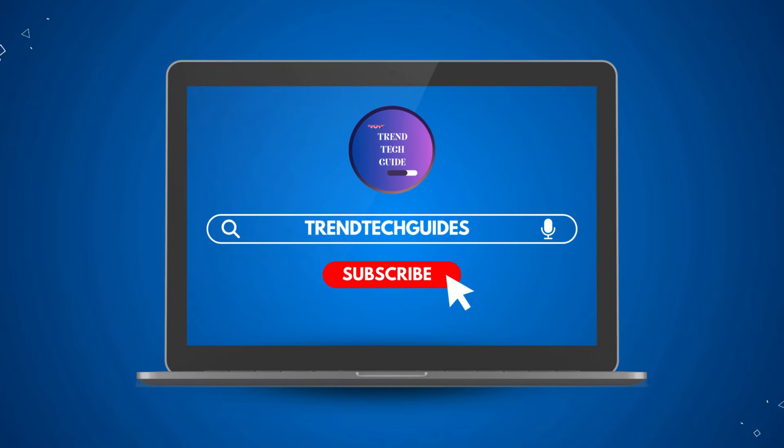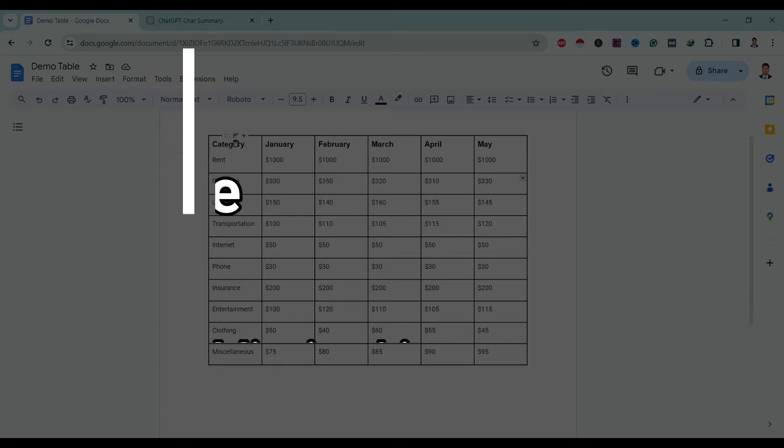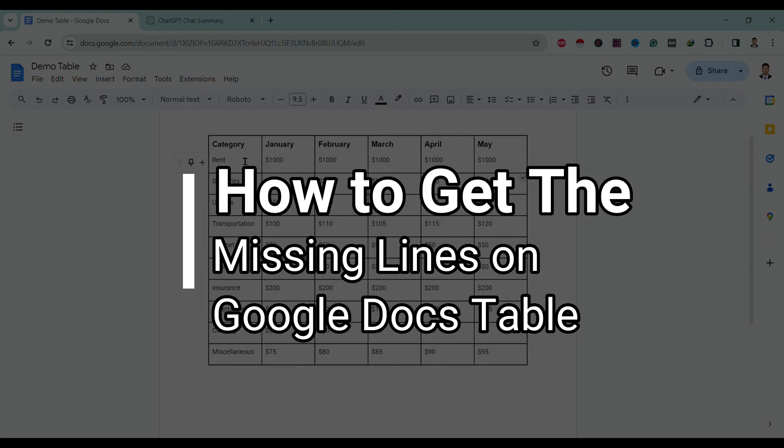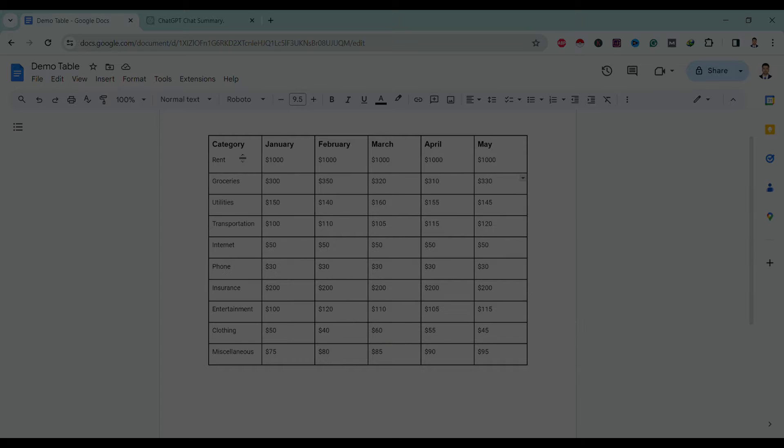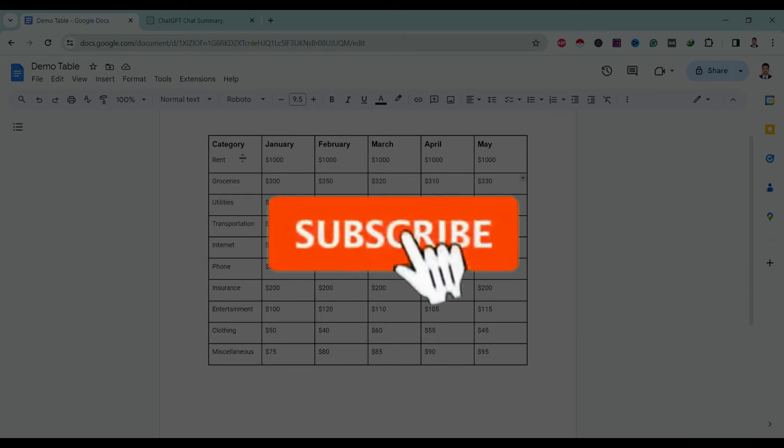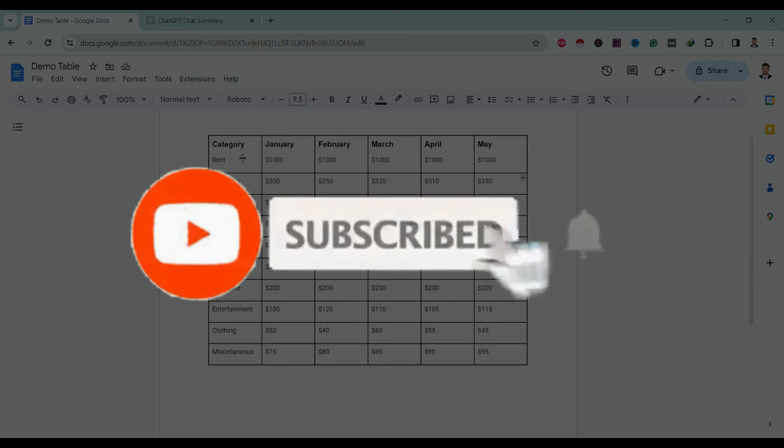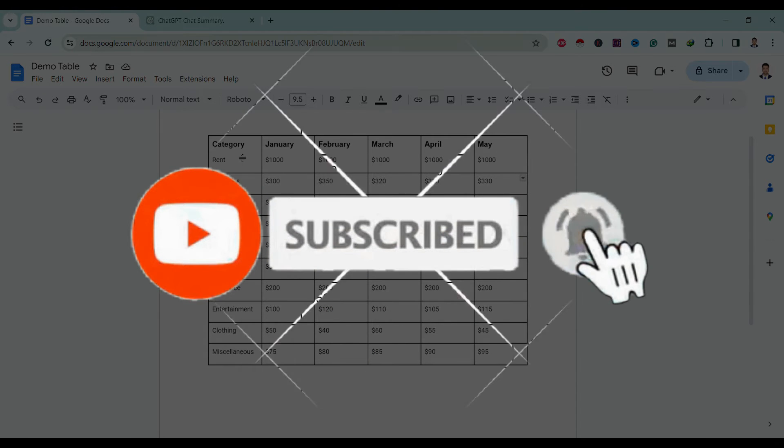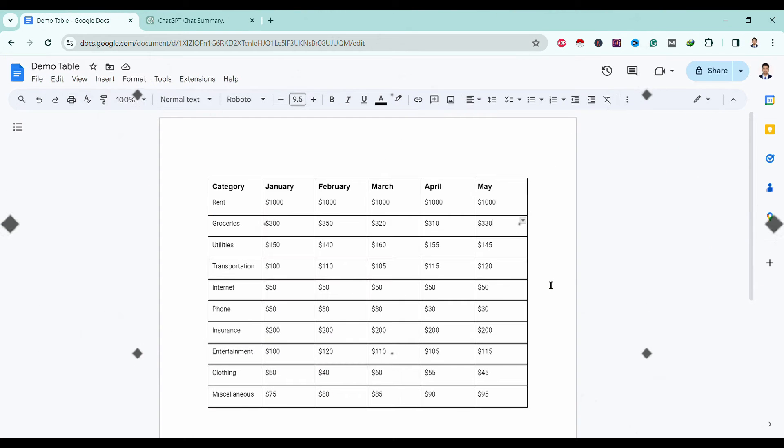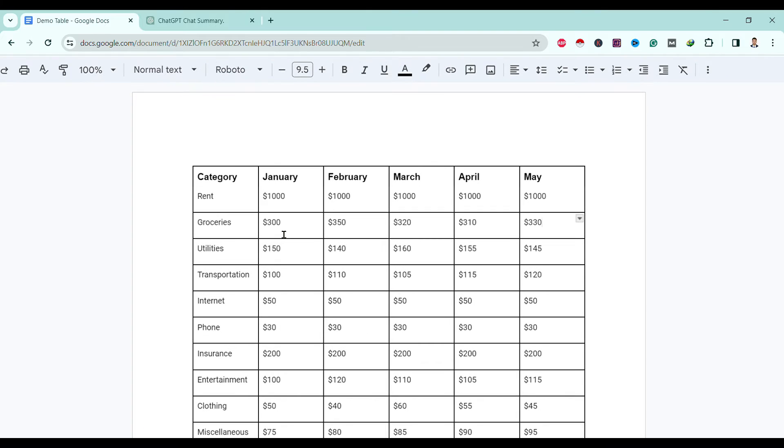Hello friends, welcome to TrendTech Guide. Today I will show you how to get missing lines on Google Docs table. If you are new to our channel, don't forget to subscribe. So let's start.